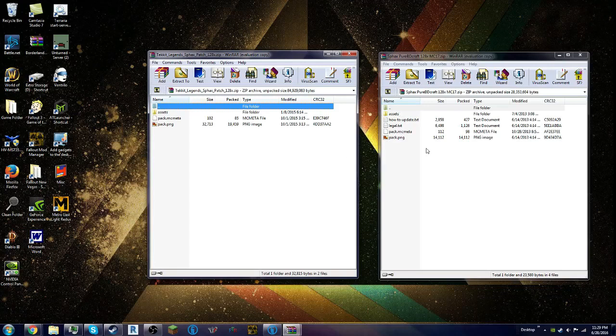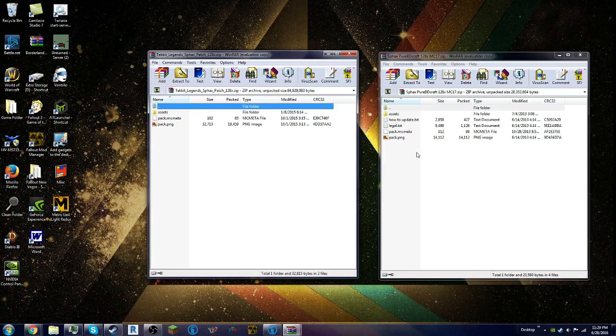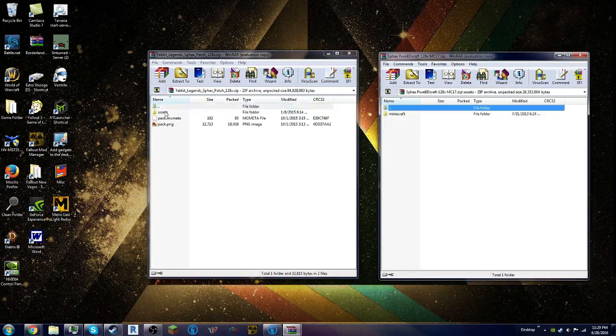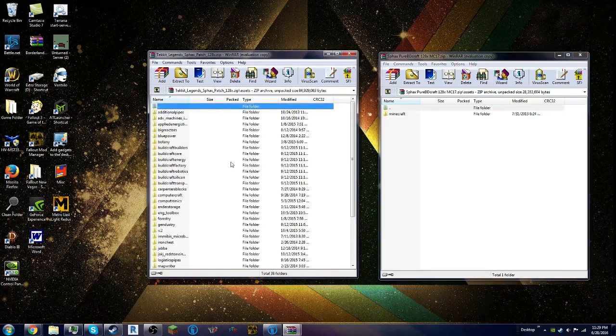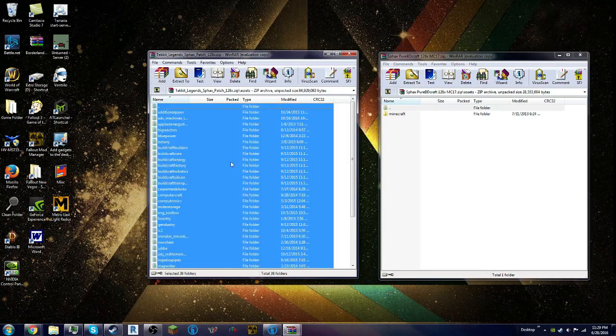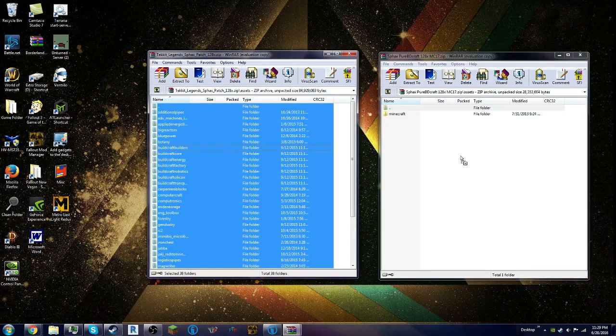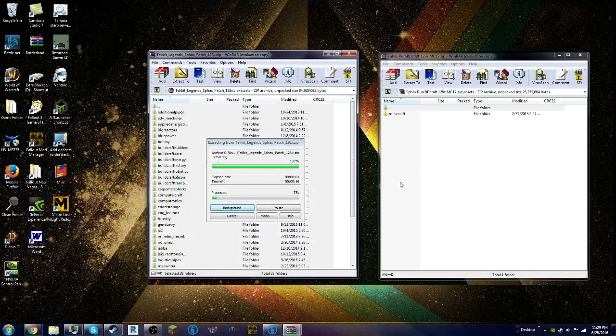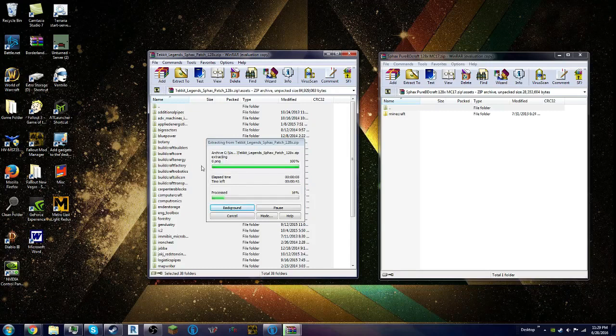This is if you're using WinRAR. I will maybe leave a link to the WinRAR download in the description, maybe. You go into Assets, you go also into Assets here. Control A, click and drag over. This will take a few minutes because this is a lot of crap to transfer over. See you guys in a minute.